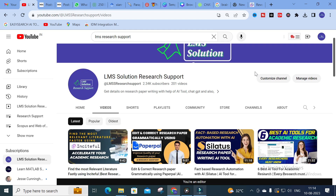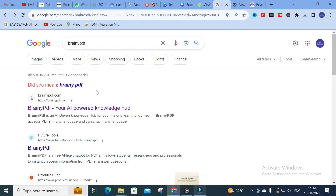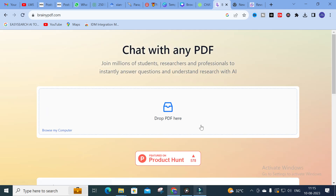The tool we are going to discuss today is Brainly PDF. Brainly PDF is an AI-driven knowledge hub for your lifelong learning journey. You can chat with it in any language — that is a special feature. You can upload any document and chat with it in any language. Click on Brainly PDF and here you can see 'Drop a PDF here'.